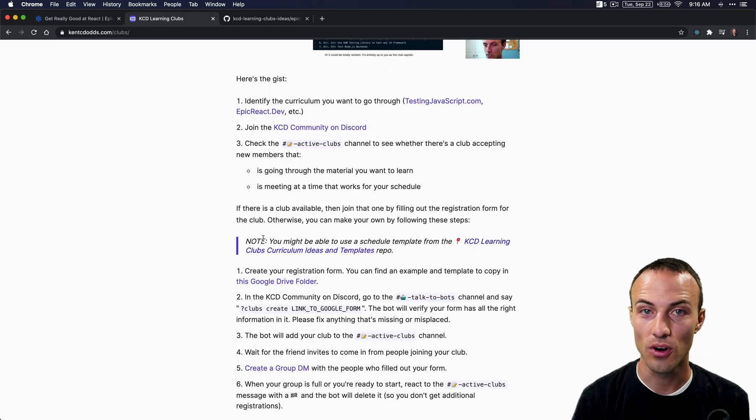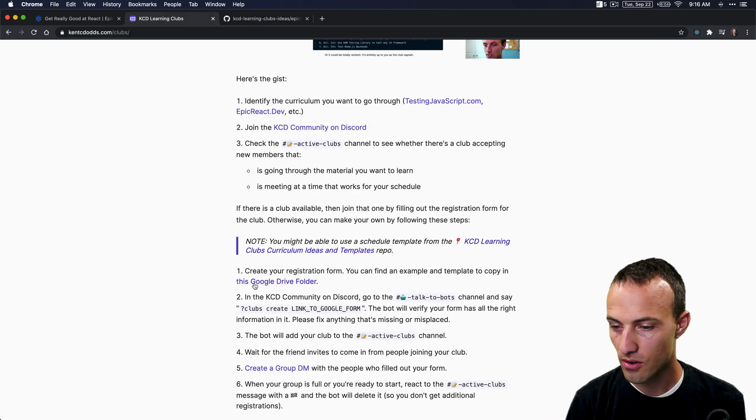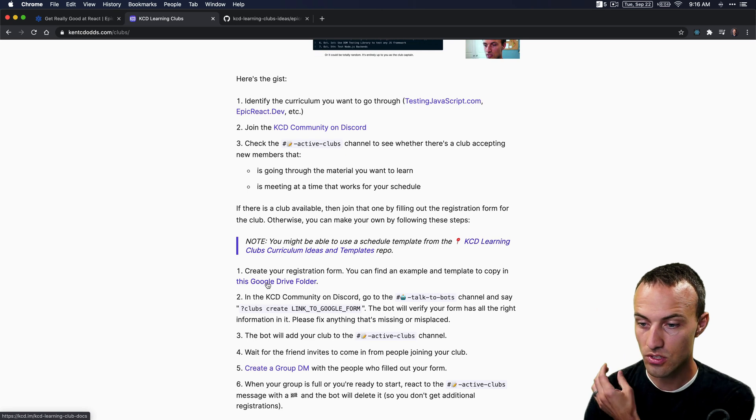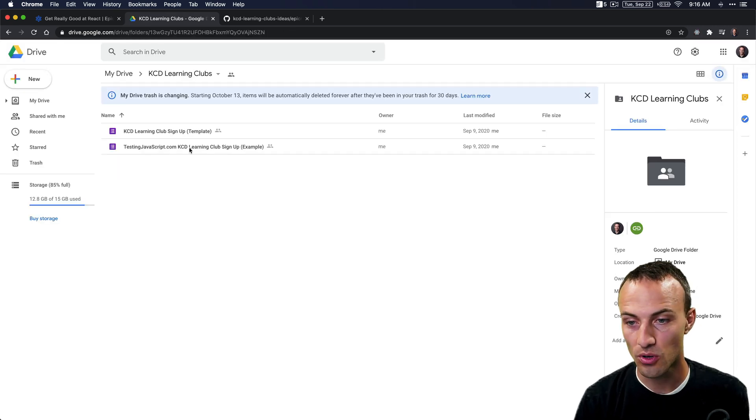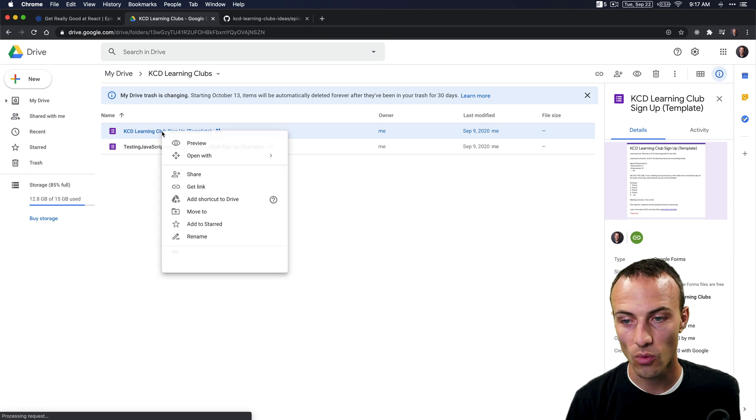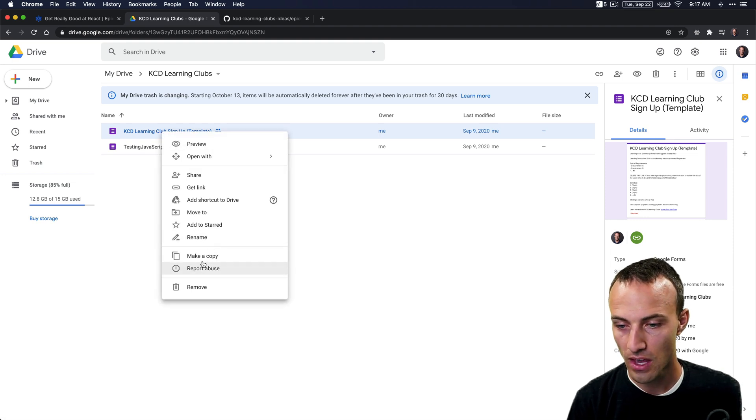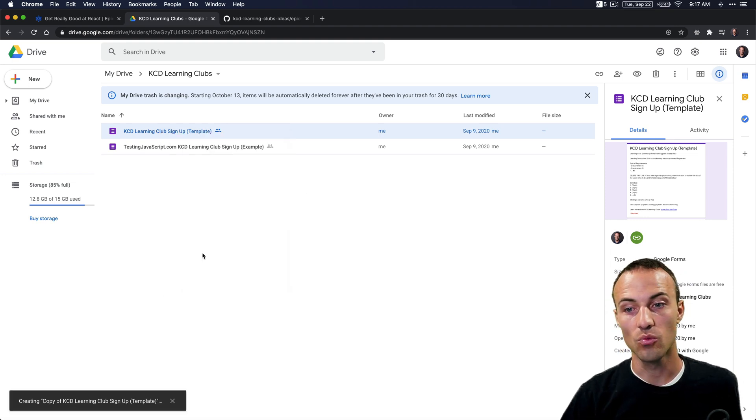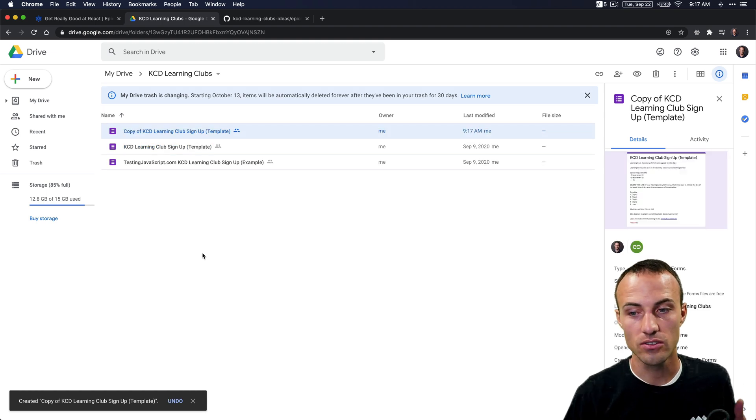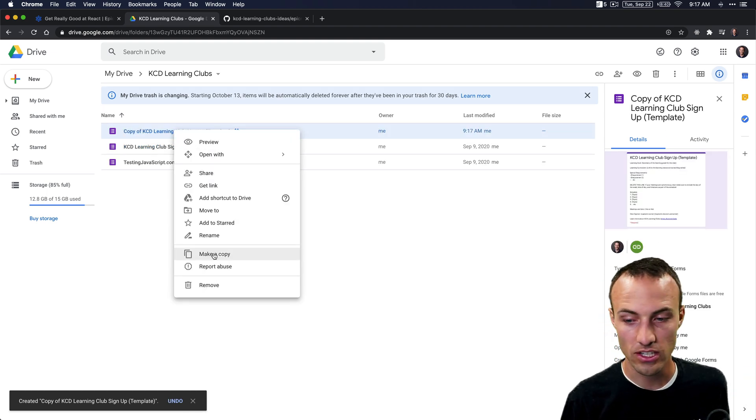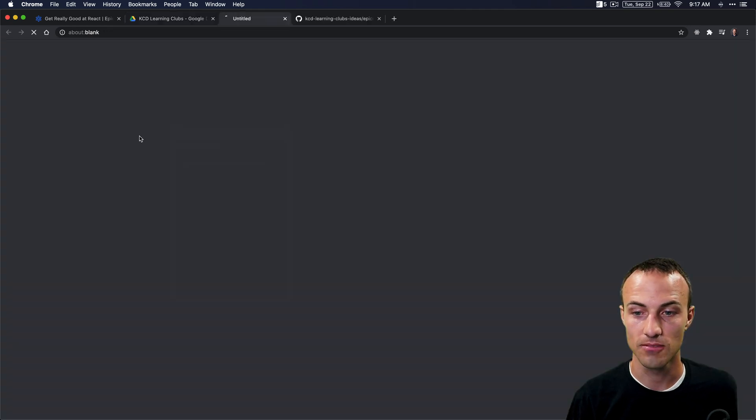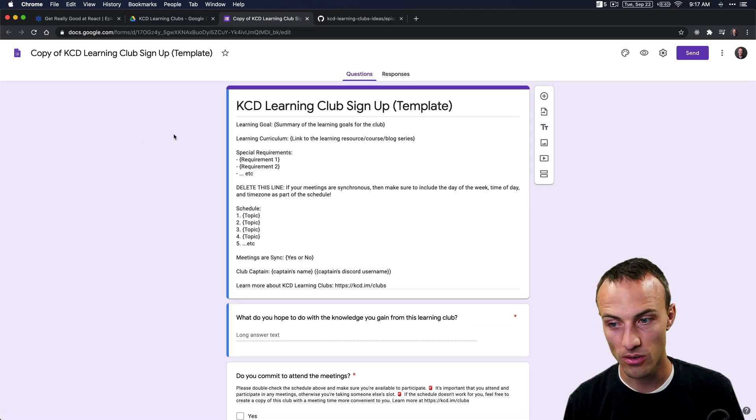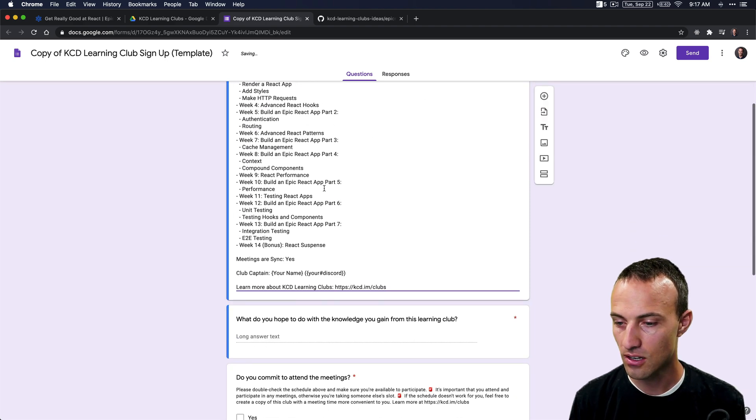Next, you're going to come down to step one, which will take you to the Google Drive folder that has an example and a template. You're going to want to copy the template form. We'll make a copy, and with this template you're going to make some additions or changes to it so that people can register for the club that you're about to make. We'll just paste all of that in here.